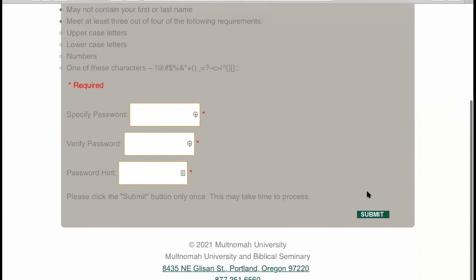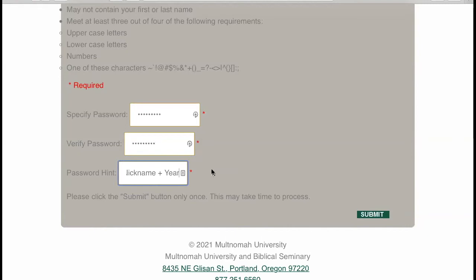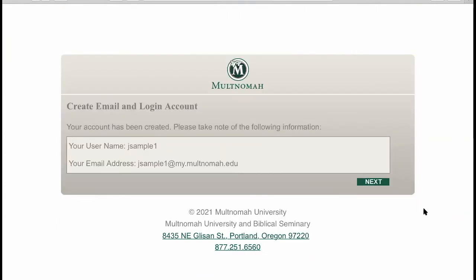Following the criteria, create a password and a password hint. Do not share your password with anyone, and feel free to write it down somewhere so you can remember it. Once you hit submit, your username and your student email address will appear on the screen. Please write this down somewhere because you will need it again to log into several systems.